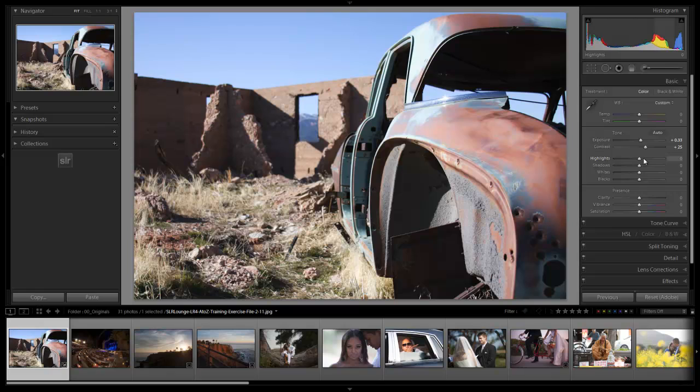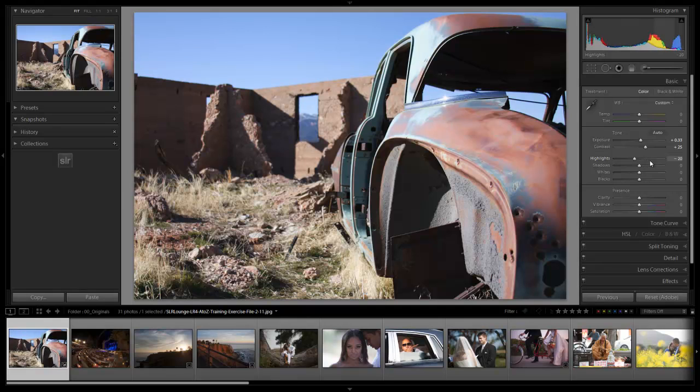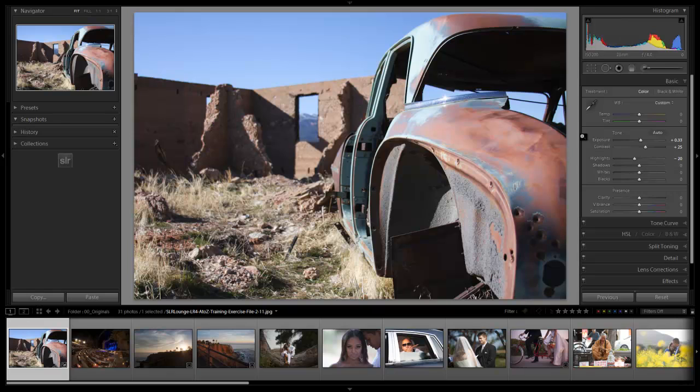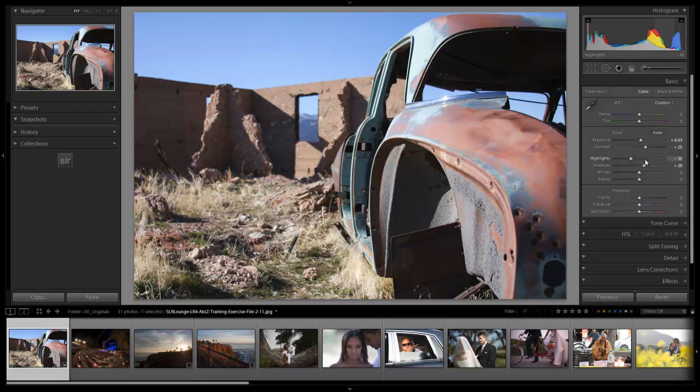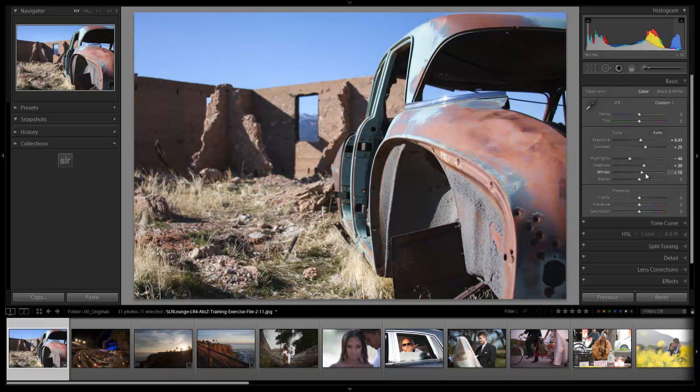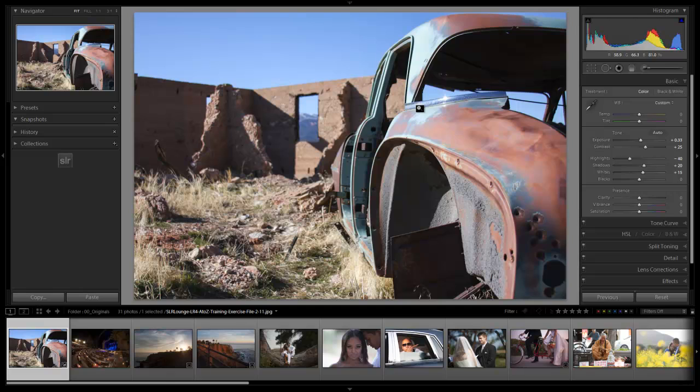What I want to do with my highlights is just pull them down a little bit. I want to bring these highlights down so we have a little more color in those highlight areas. Then we're going to increase the detail in our shadows by brightening our shadows up by plus 20. I'm probably going to actually pull down my highlights a little bit more. We'll go down to negative 40. And then we'll brighten up our whites, just our specular highlights, just a little bit.